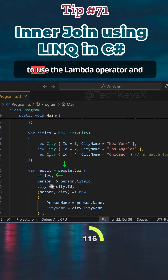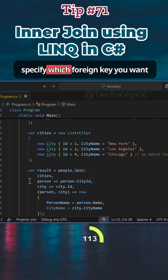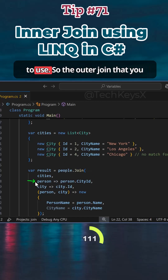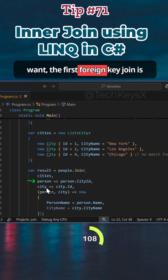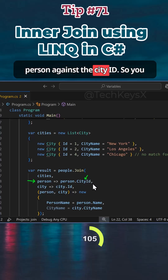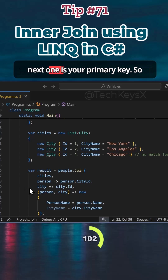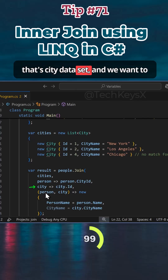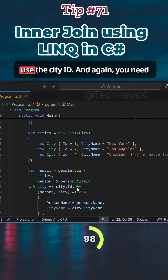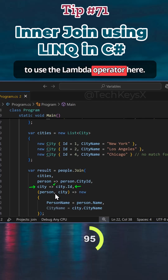Then you have to use the Lambda operator and specify which foreign key you want to use — that's the outer join. The first foreign key join is person against the city ID, so you want to join it on that field. Then the next one is your primary key, which is the city dataset, and we want to use the city ID. You need to use the Lambda operator here as well.